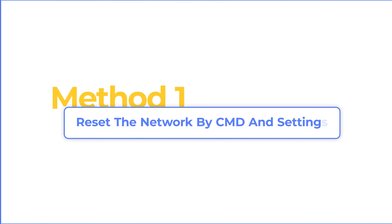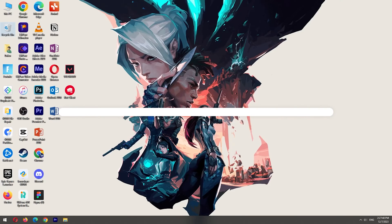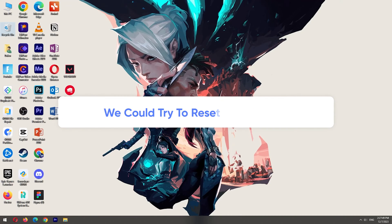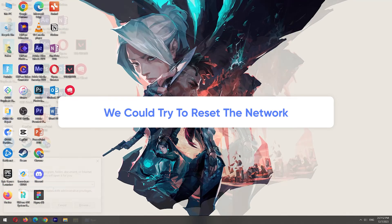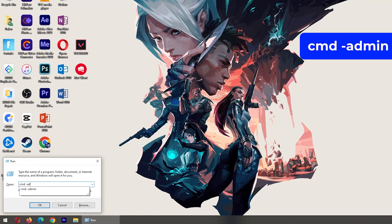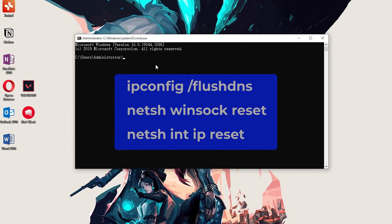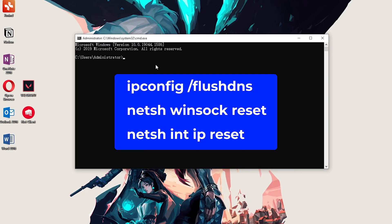Method 1: Reset the network by CMD in settings. Sometimes the network is not as stable as we expected, so we could try to reset the network. Press Win key and R key, type CMD admin to run the command prompt in admin mode. There are three commands we need to input. I will list the commands in the description below.